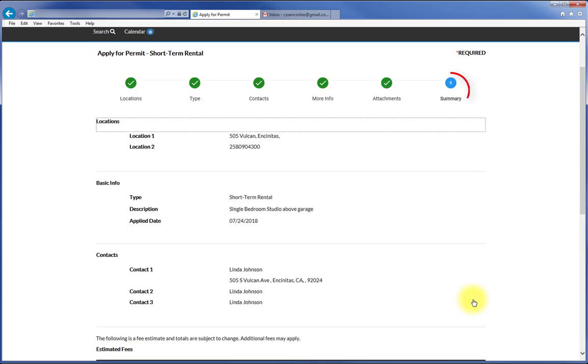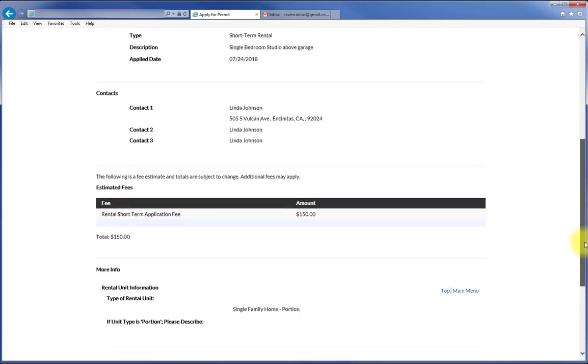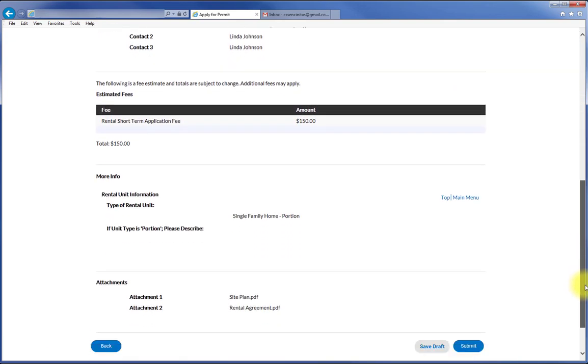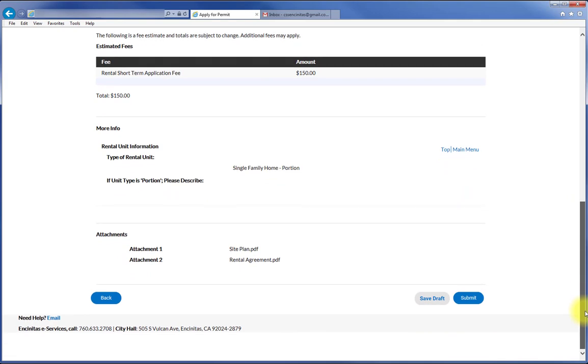Check through the Summary page. Go back and make any changes as needed. Press Submit when ready.